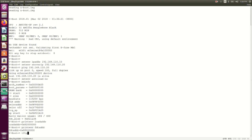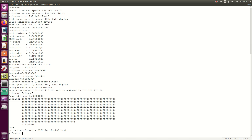Now I just need to use the TFTP boot command: tftpboot $loadaddr Image. This is watching the Linux kernel Image and copying it to that load address. The TFTP transfer is from the server — the IP address is shown here as 192.168.110.10 — and it looks fine.